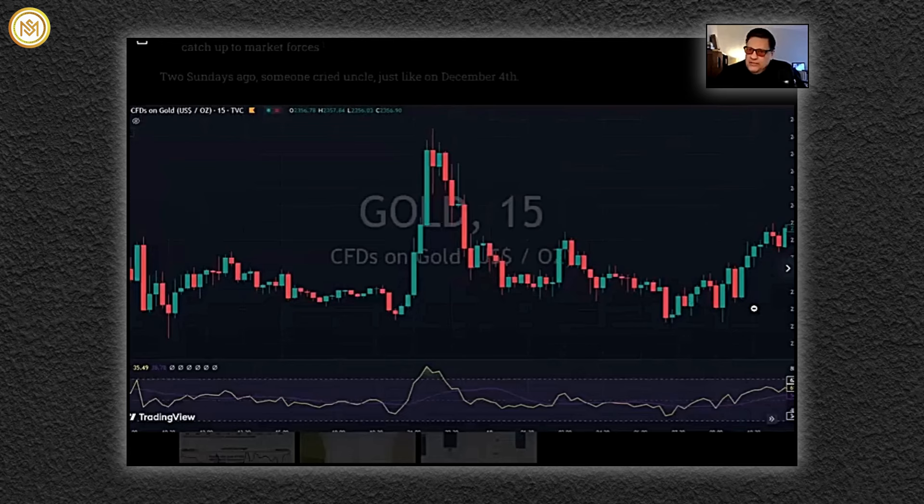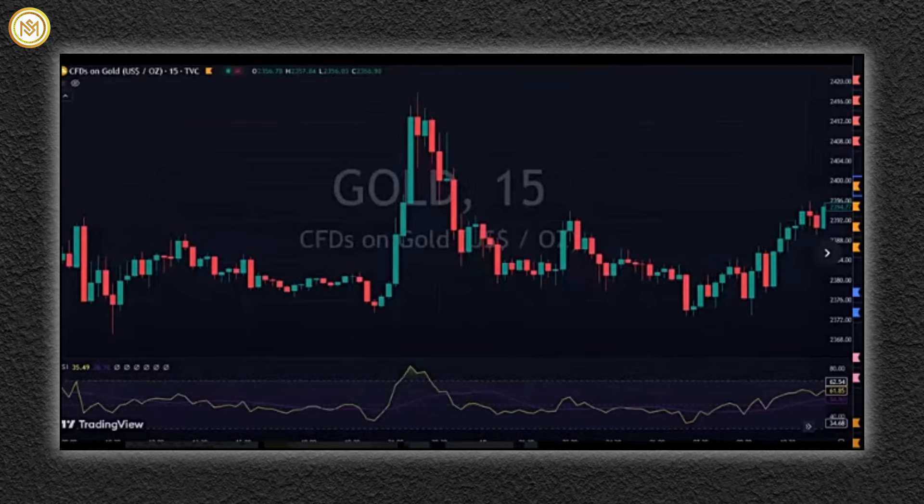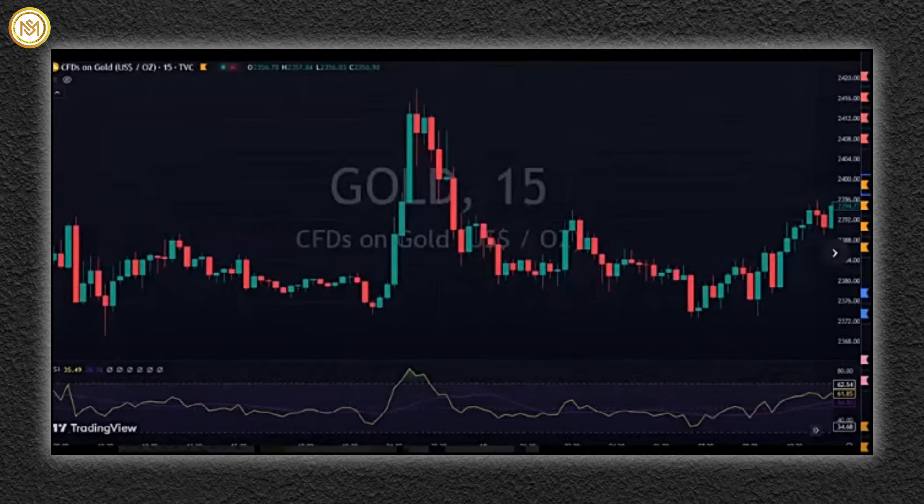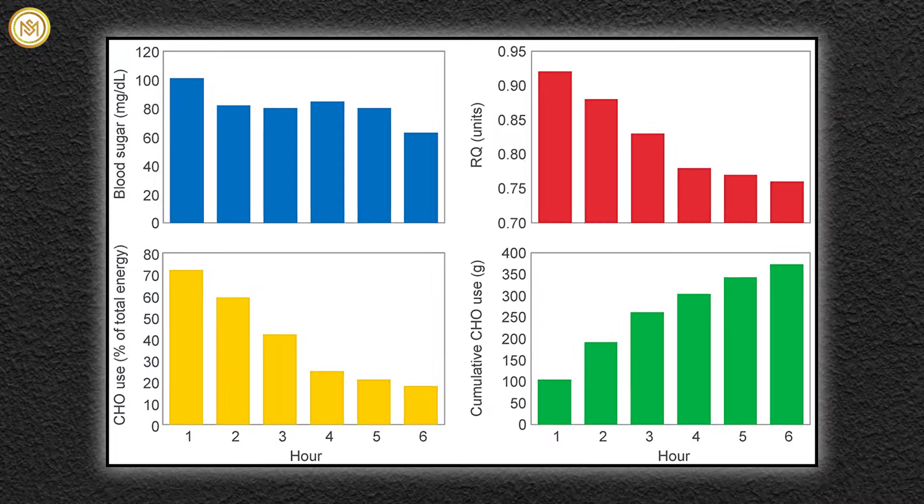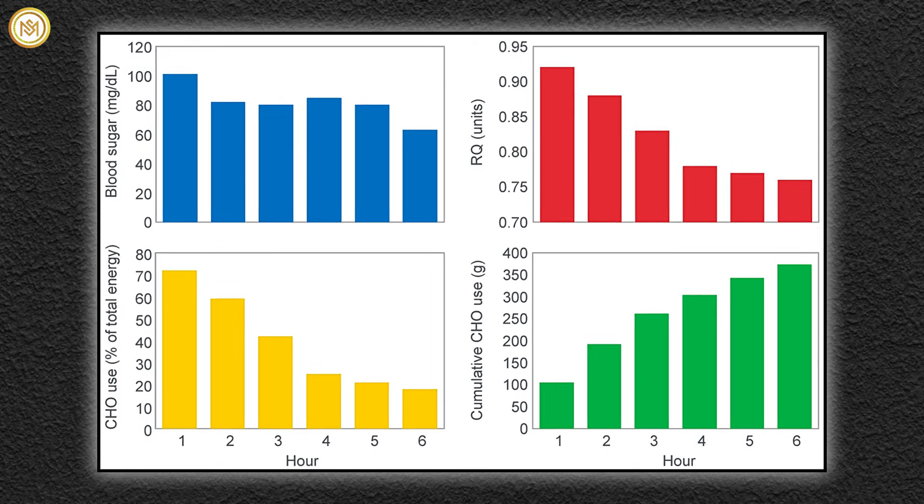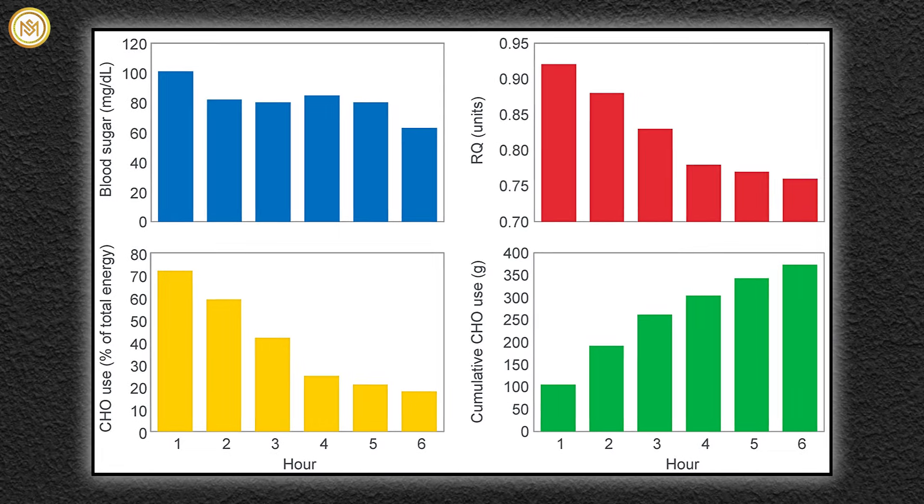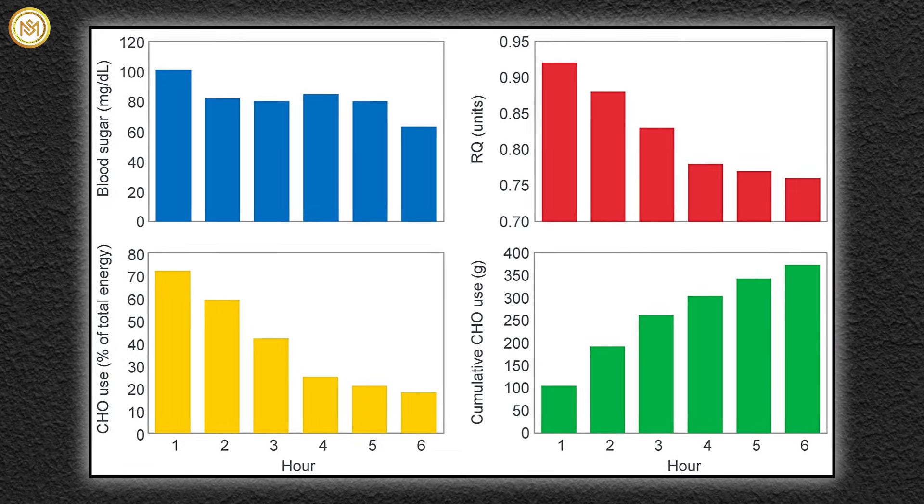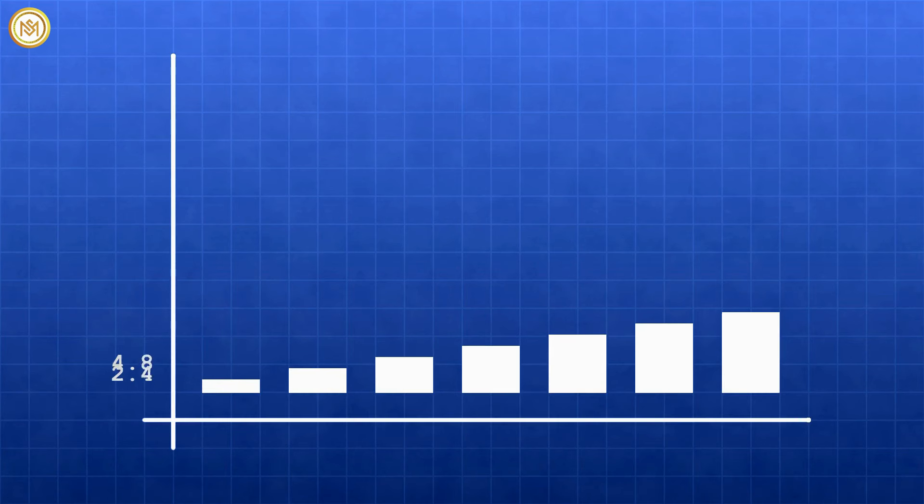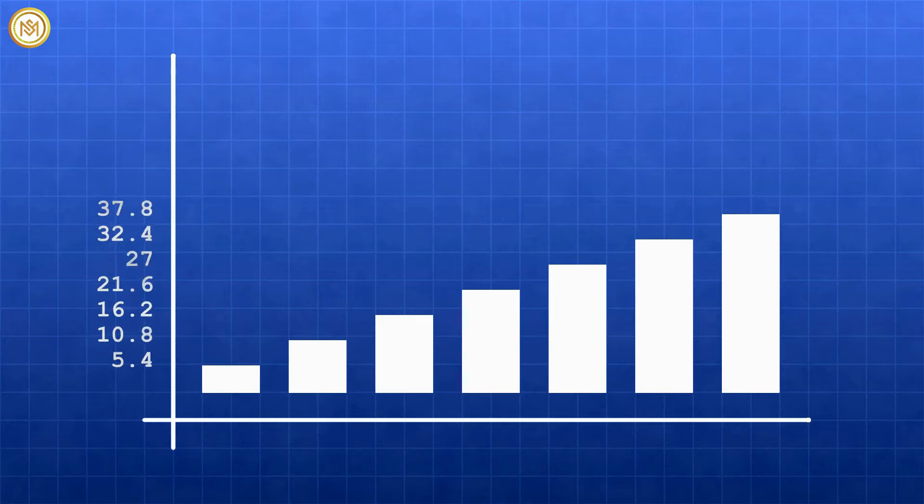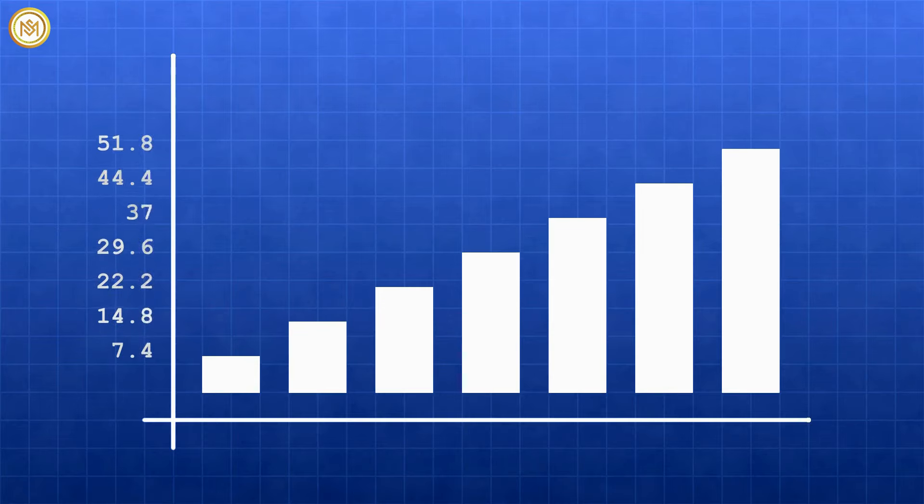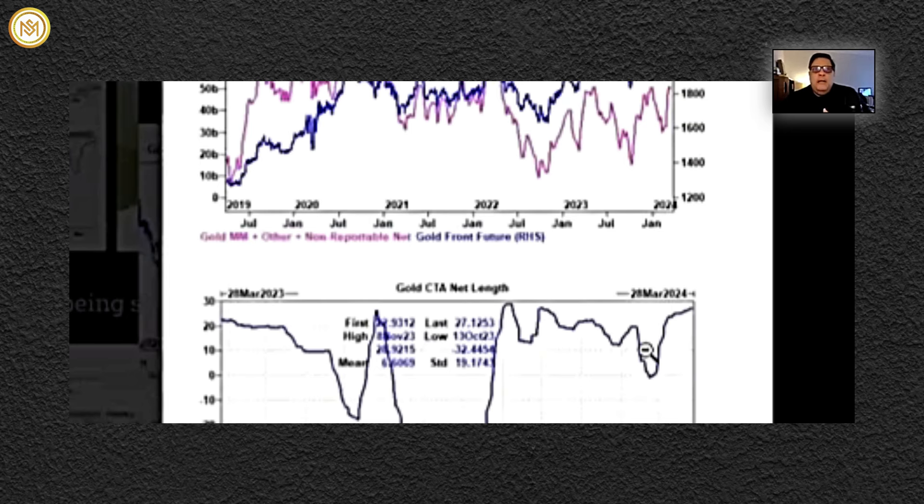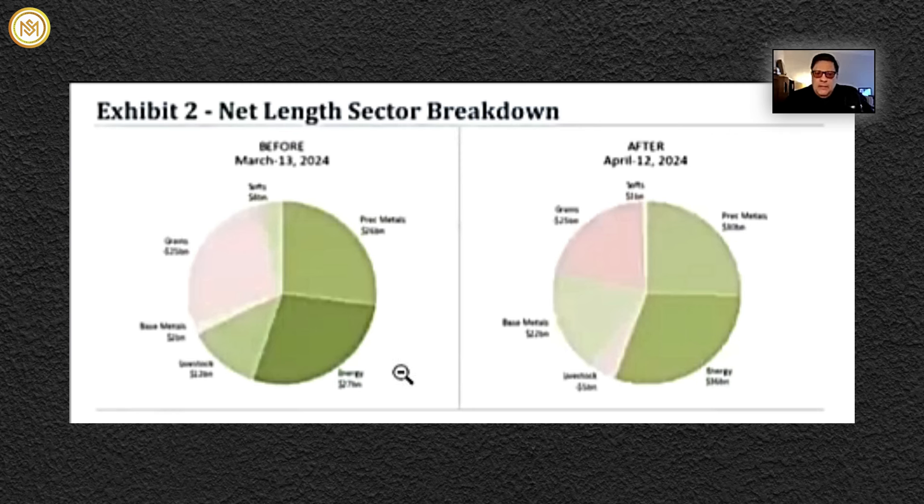And then we re-rallied. And I said okay, this is kind of healthy. But since then, macro appetite for adding to longs has diminished. Evidence: the bottom graph is one I want you to look at here. CTAs are as long as they get. Doesn't mean they're going to sell, but it means they don't have an appetite for buying more right now.